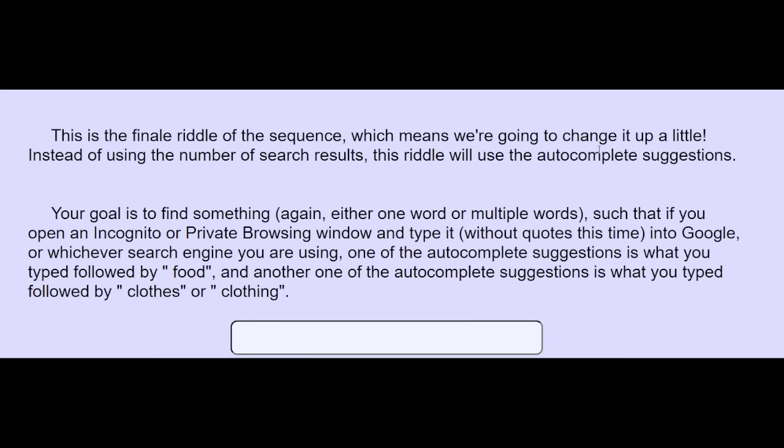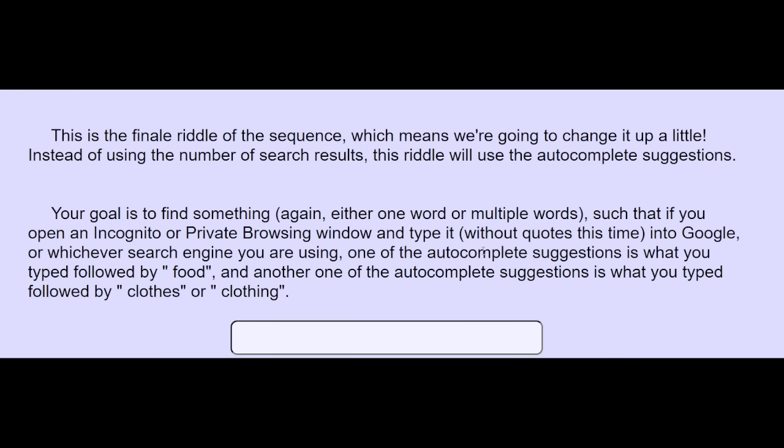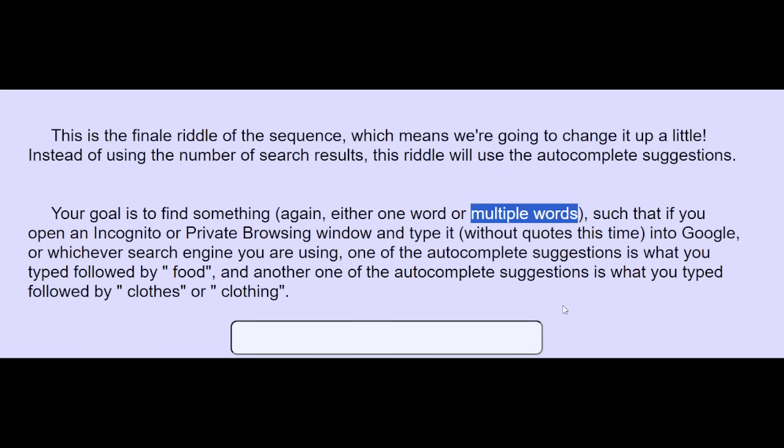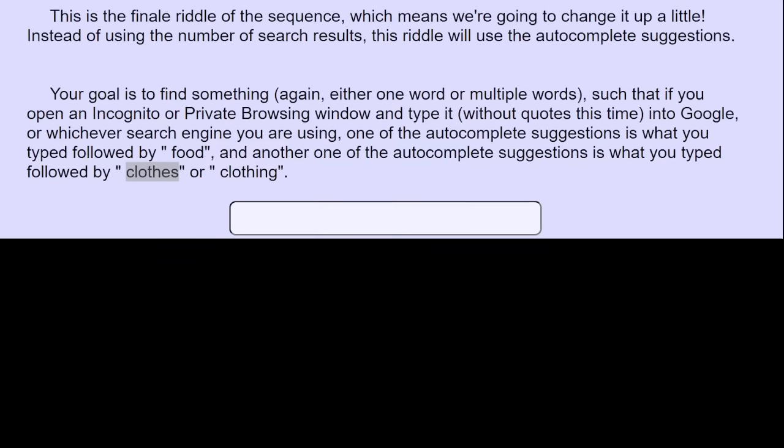One last one in this section. Auto-complete suggestions. If you open an incognito window and type it without quotes, one of them is what you type followed by food, and another is clothes or clothing. So wait, something that relates to both food and clothing in the auto-complete? I thought about fashion with the fast puzzle. I didn't even type it in because that wouldn't work.